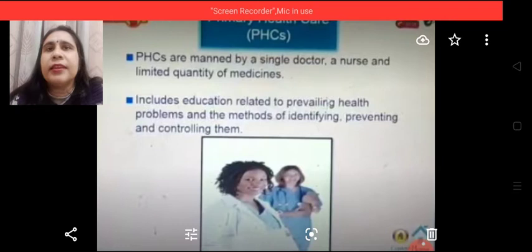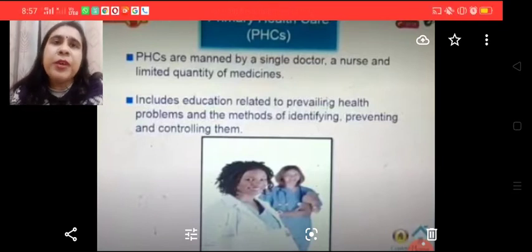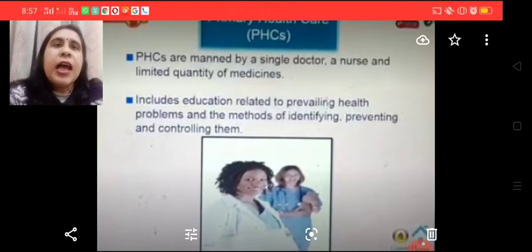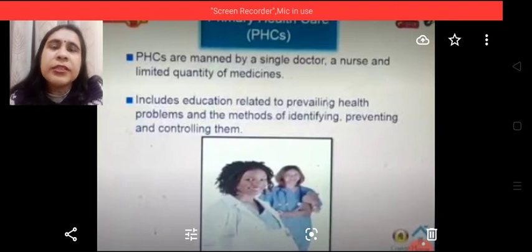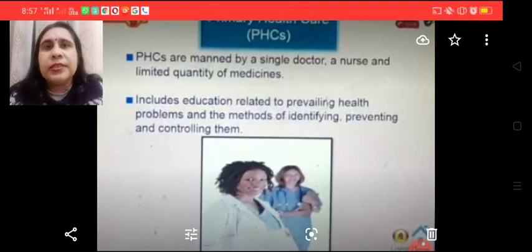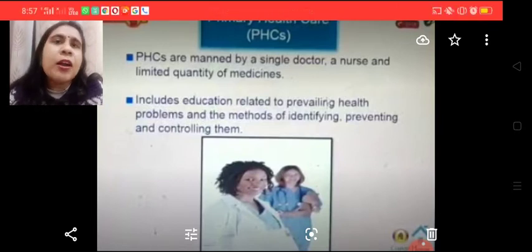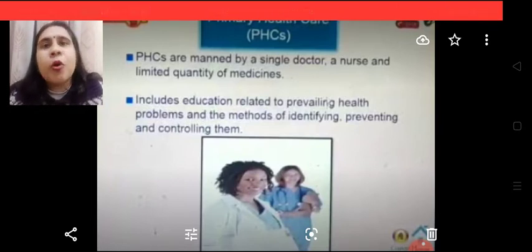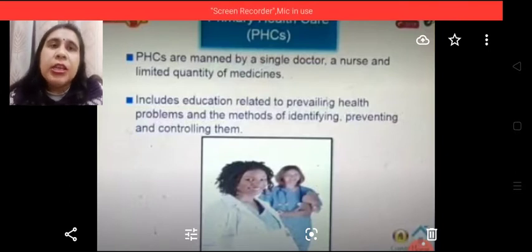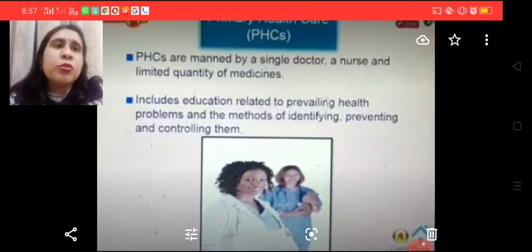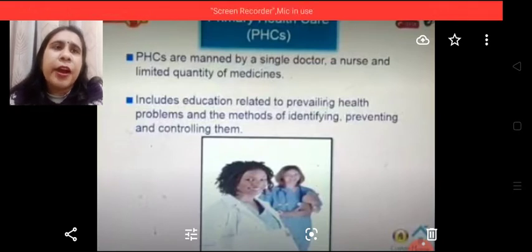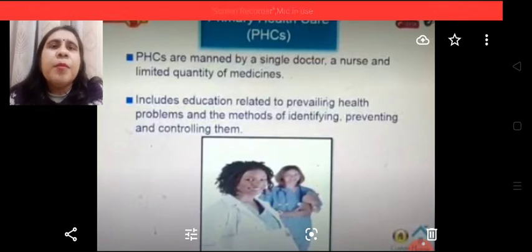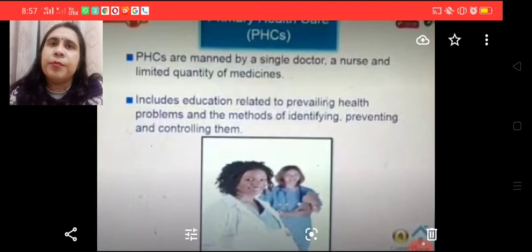Primary health care systems, also known as PHCs, are manned by a single doctor, a nurse, and a limited quantity of medicines. These are located in small towns and villages. They include education related to prevailing health care problems and methods of identifying, preventing, and controlling them.